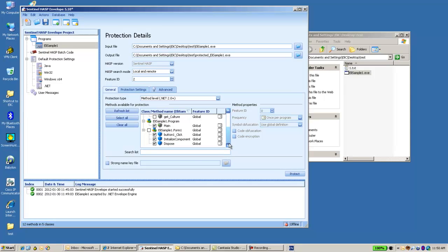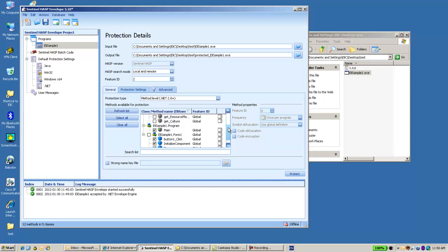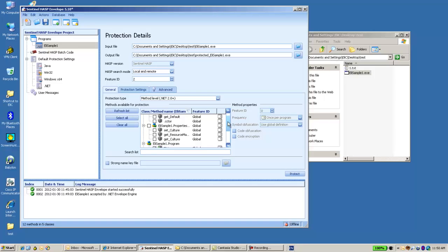Some of them are checked. There is a kind of default that the Envelope provides me according to some balance between security and performance, and it checks automatically some of them. I can see the domain and the button click.